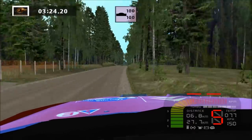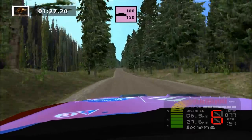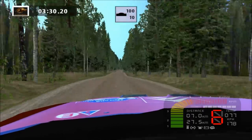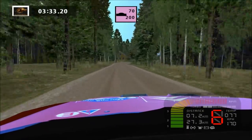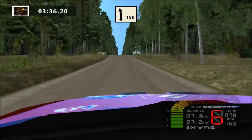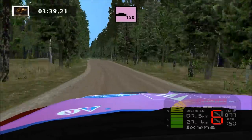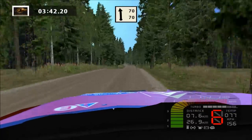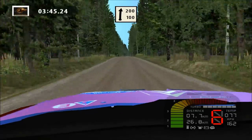Key left, jump, 100. Jump, 100. Easy right, wide out, 100. Jump, 70. Flat left, overcrest, 70. Jump, jump. Jump, flat left, 70. Jump, flat right, 200.